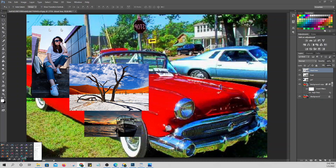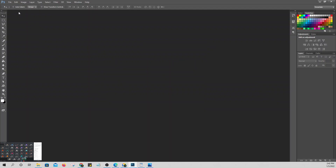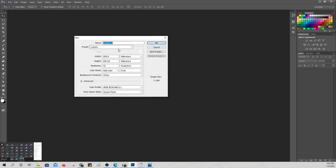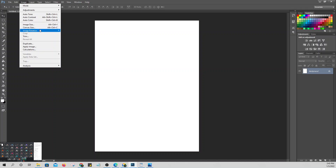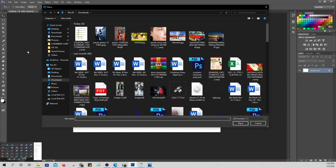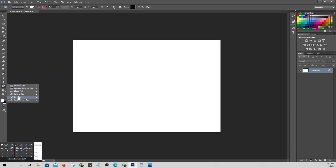Now we'll discuss Layer Style. Let's create a new document — customize it, rotate it to landscape orientation. Add a new layer. We'll use Place to add an image, then use the custom shape tool to add a design.